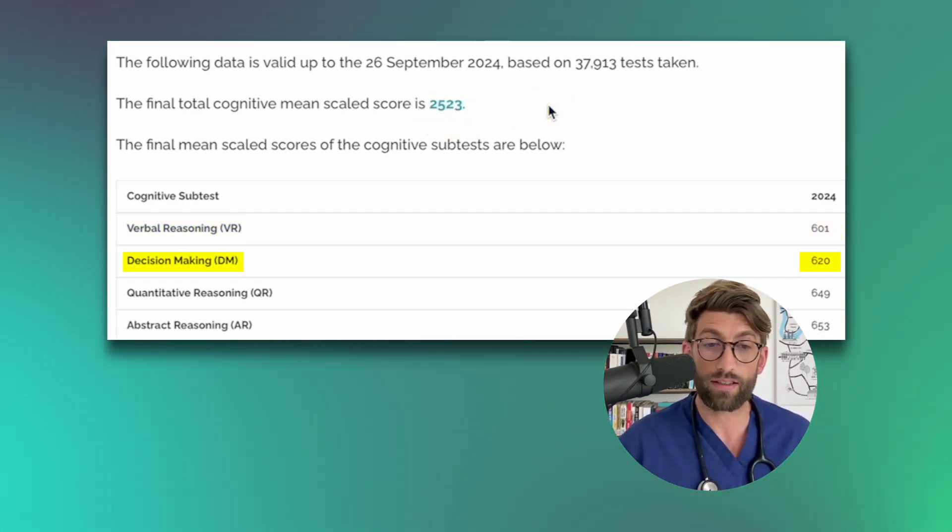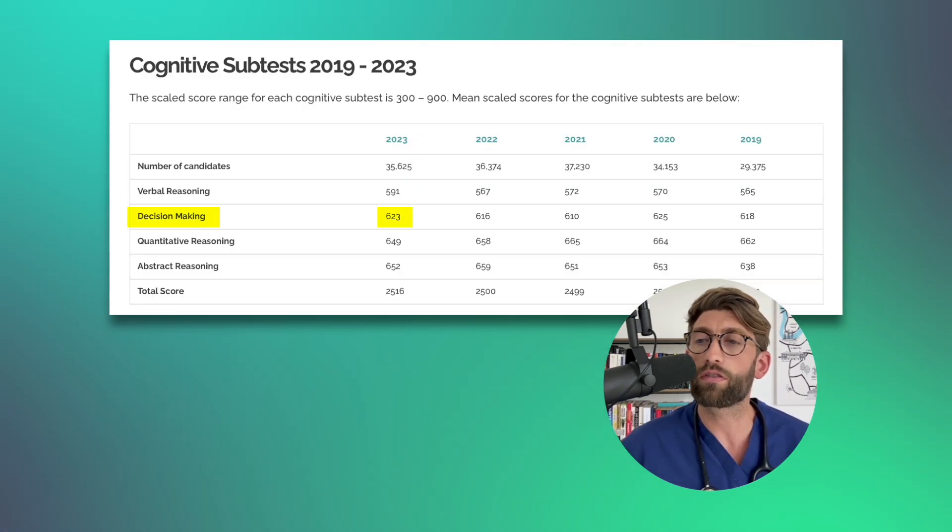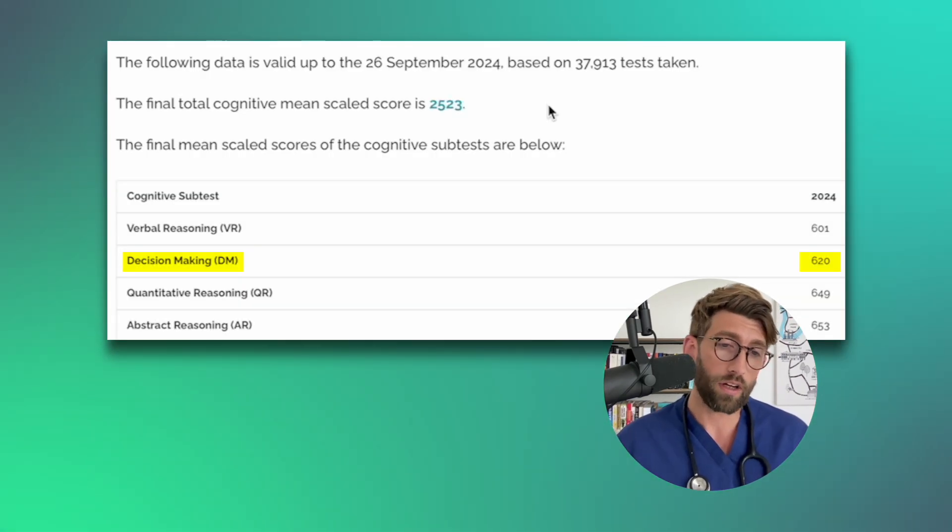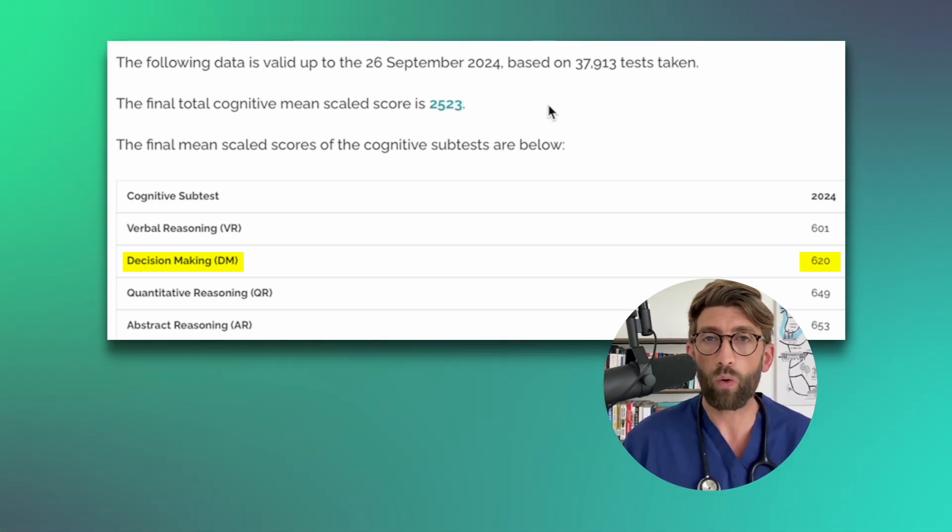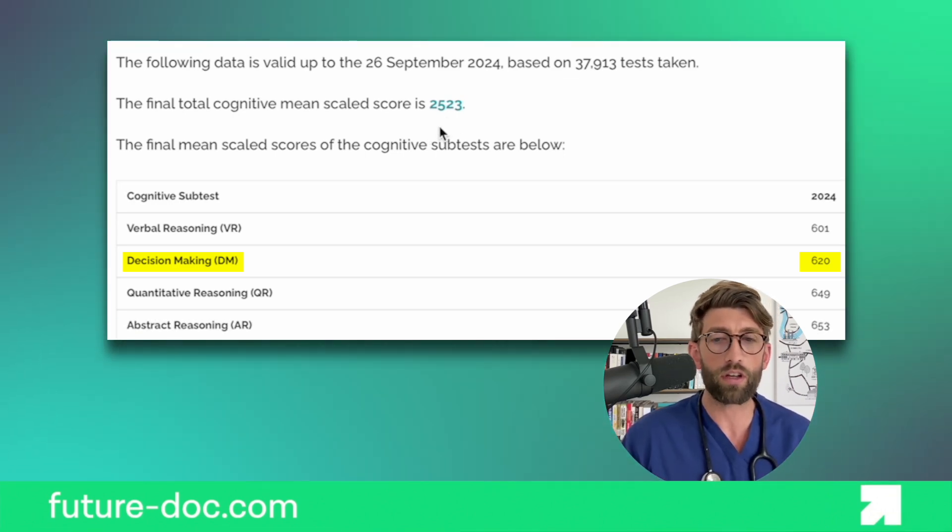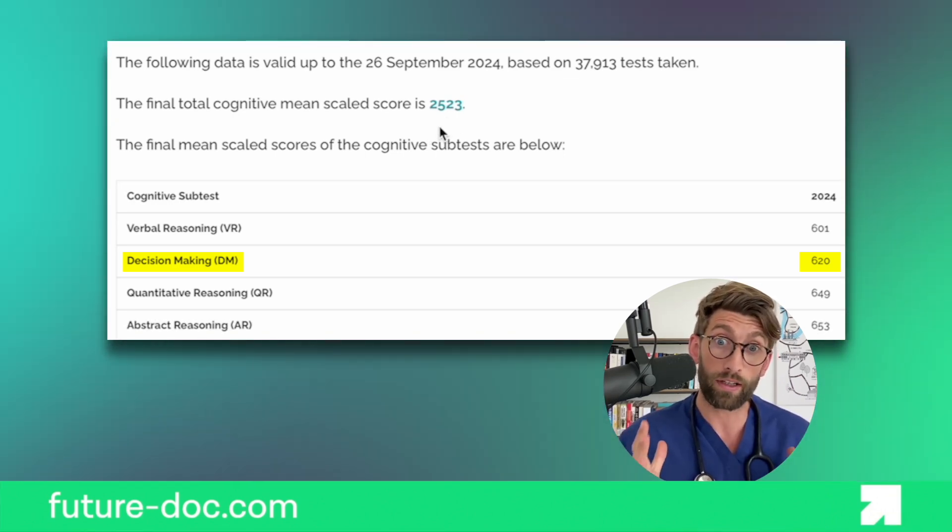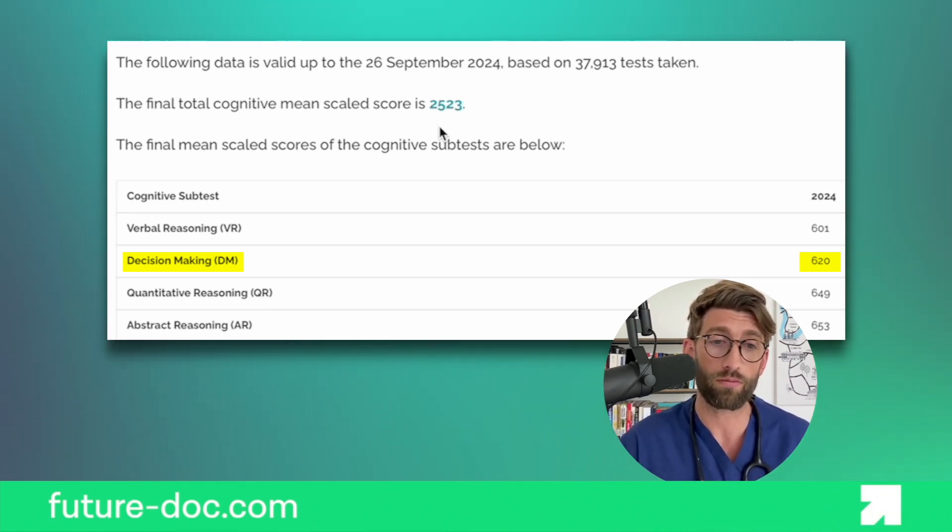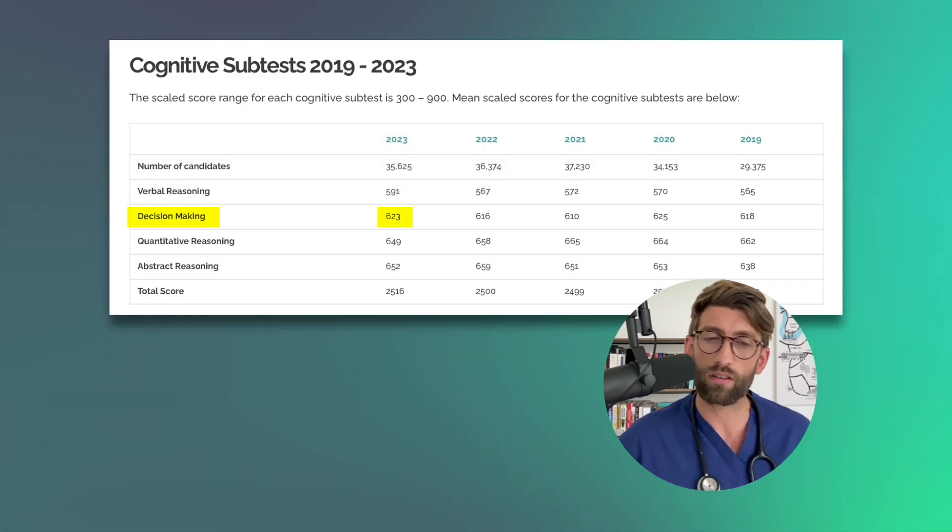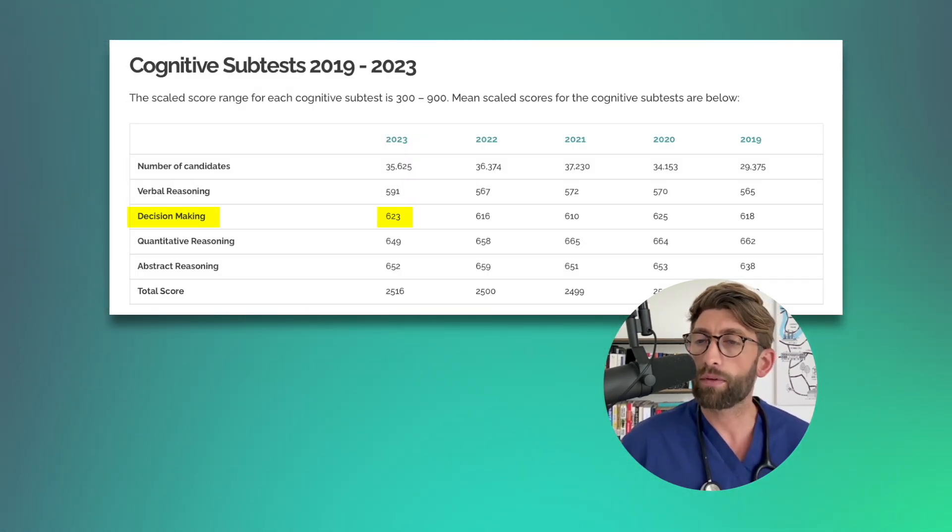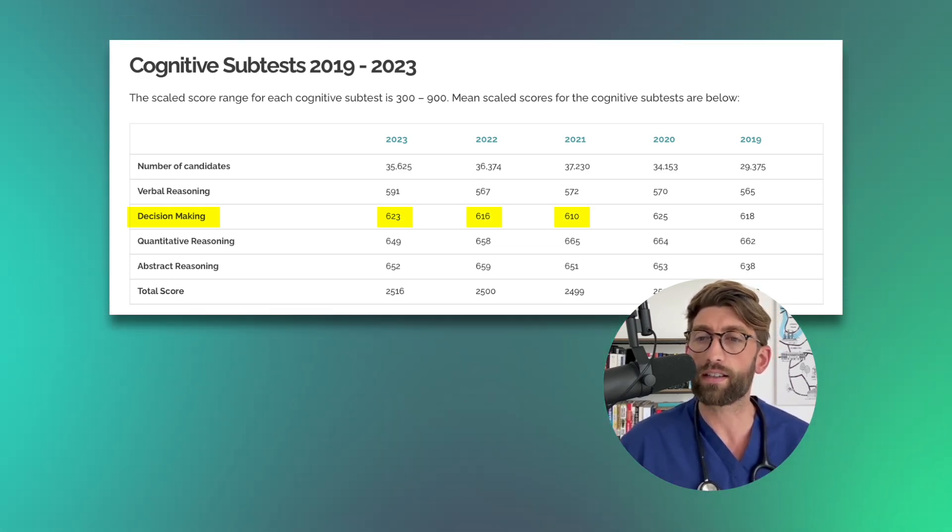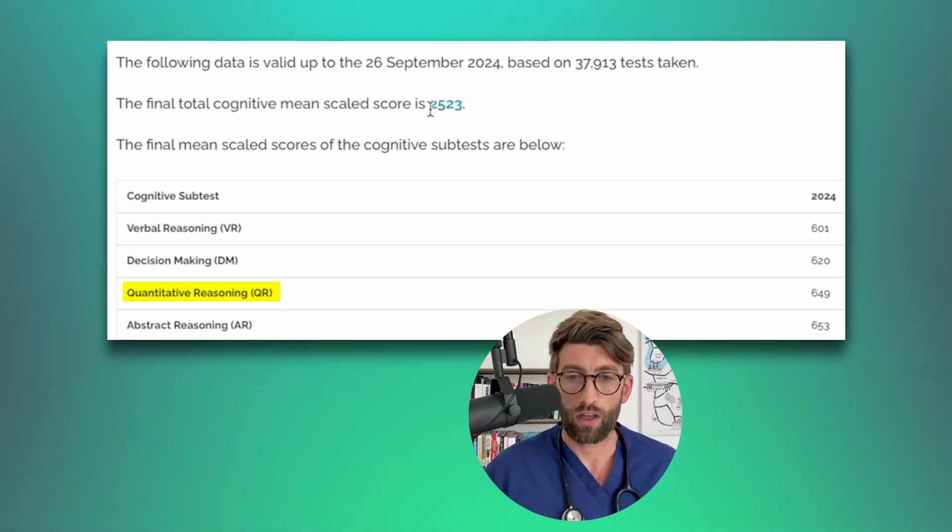So decision making is 620 which is a little bit down from last year. Last year was 623. However what I've noticed this year is that people were struggling most with the decision making. These are the questions that I got from people the most. They were stuck on it struggling to improve, and the one that we most managed to improve people in the FutureDoc program was in the decision making. But this is about the same as it always is, gone down a little bit from last year which was 623. The year before was 616 and then it's been around 610, 625. So usually fluctuates around the 620 mark.